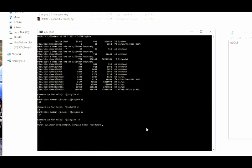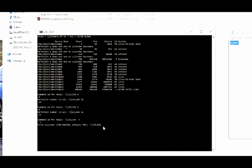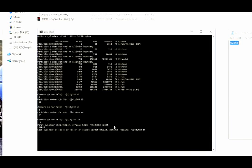Type n and press enter. Now for the first cylinder, enter the value that we copied earlier. Type that value and press enter. For the last cylinder, type the one that's written next to default and press enter.